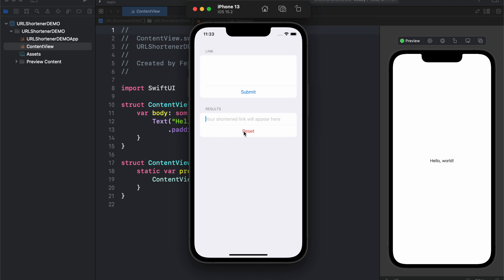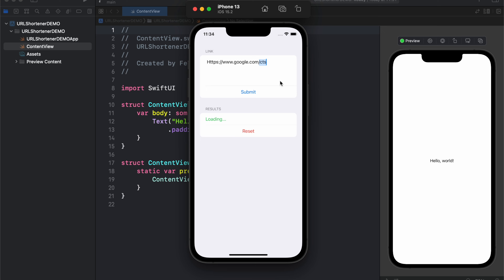We can also go ahead and reset that, and as you can see now we have an empty box. If we submit nothing we're going to get an error message that says 'please add a URL', or we can type in something random and it's still not going to be happy with that — it's going to say 'please enter a valid URL'. So we need to find something the program actually likes, such as https://www.google.com/cactus, submit, and you'll get a new TinyURL.